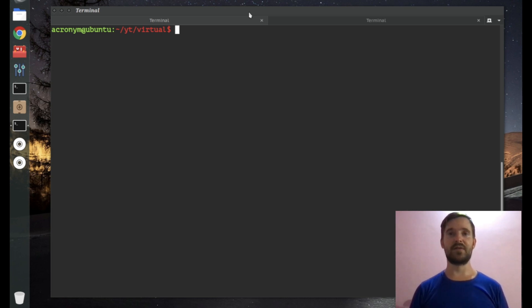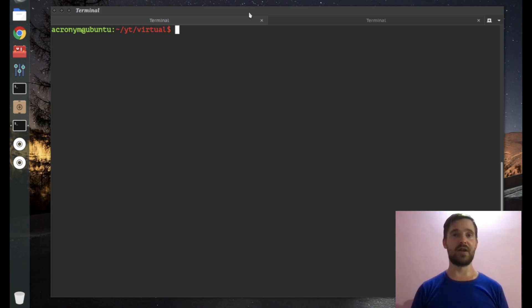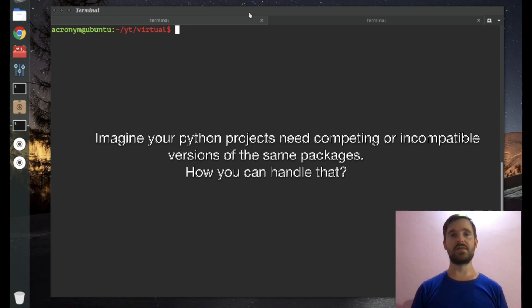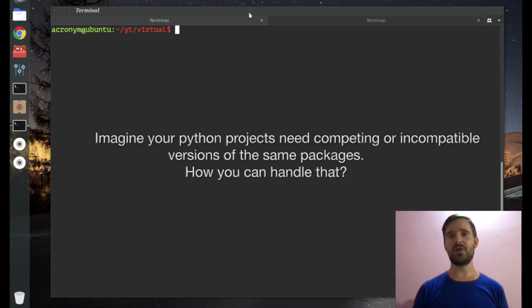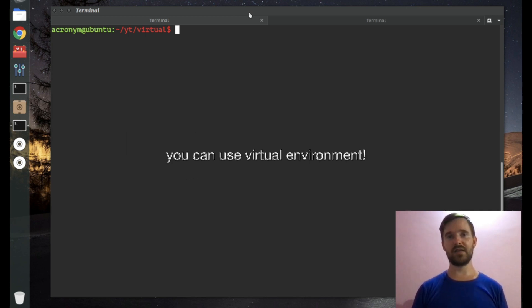I'm gonna start by saying several words about the Python programming language. Python is one of the most popular programming languages. When developing any project, you can download third-party packages from the internet and use them. Imagine if you have some projects on your operating system and these projects need competing or incompatible versions of the same packages. What do you have to do? The best way to handle this situation is by using a virtual environment.